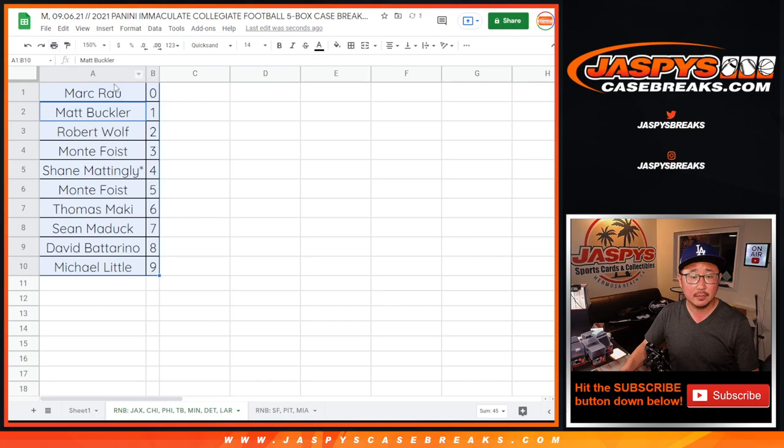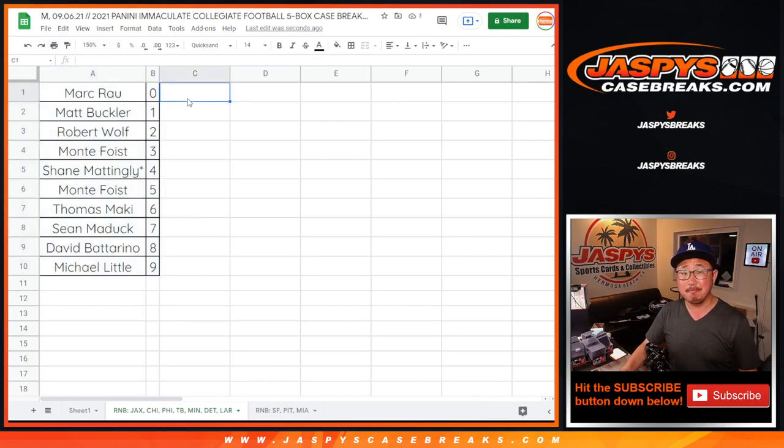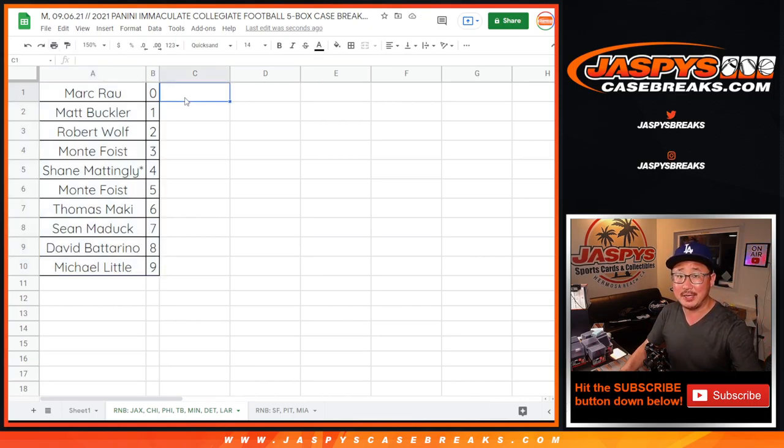Shane with four, Thomas with six, Monty with three, and David with eight. Let's sort by column B. And there you have it. Coming up in a separate video will be that immaculate break. JaspiesCaseBreaks.com.